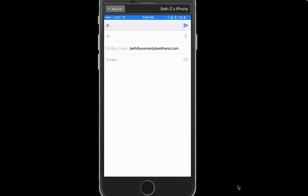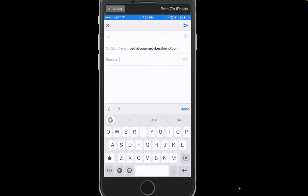Your nerdy best friend here with a lesson on keyboards. Yep, just regular old keyboards that you type on. Believe it or not, with all of your devices you can download a whole bunch of different keyboards that do different things, and there are two that have come out in the last couple of weeks that you really need to know about.